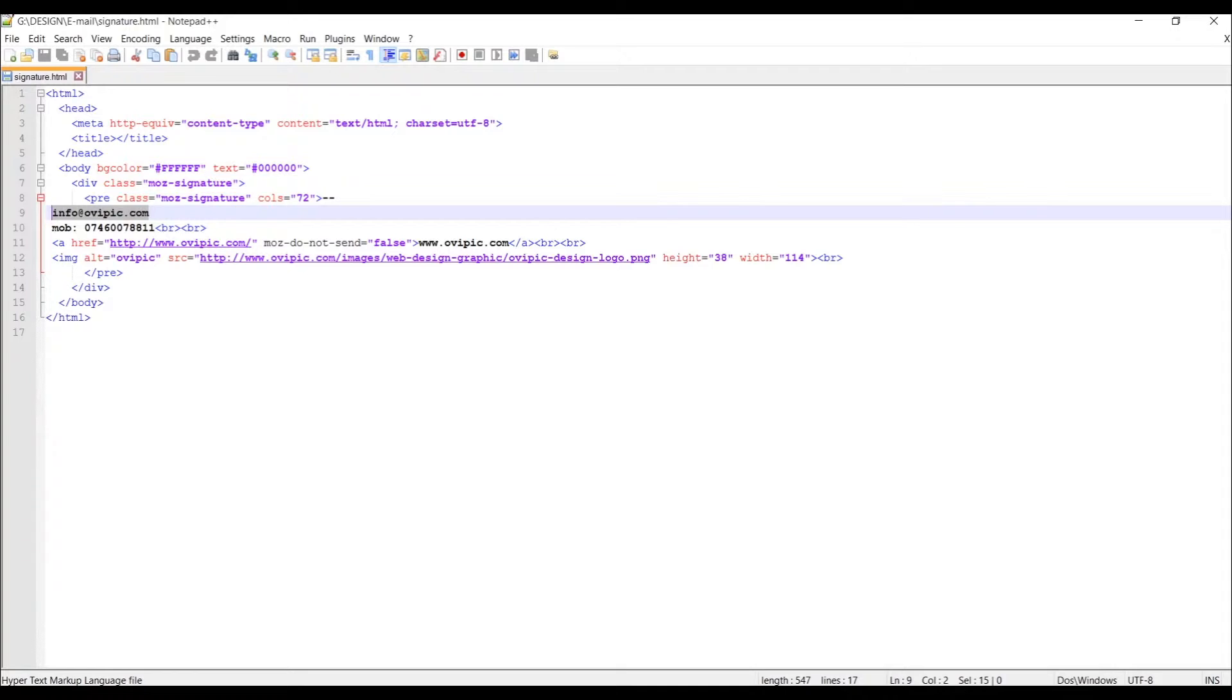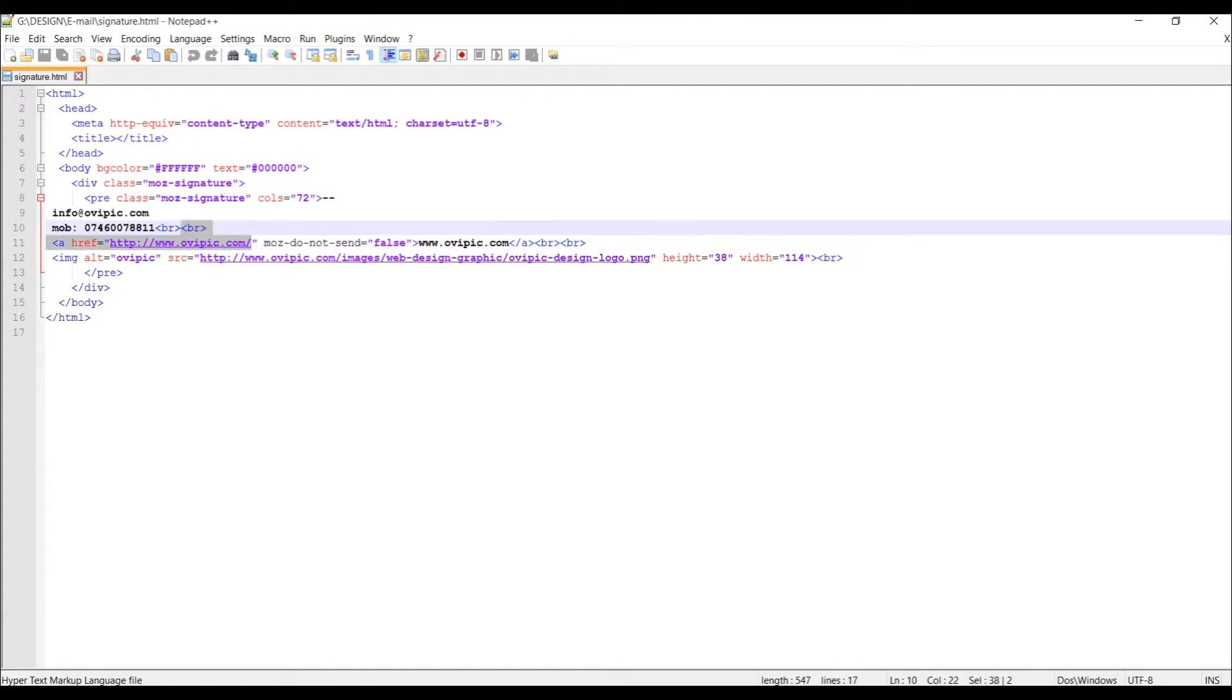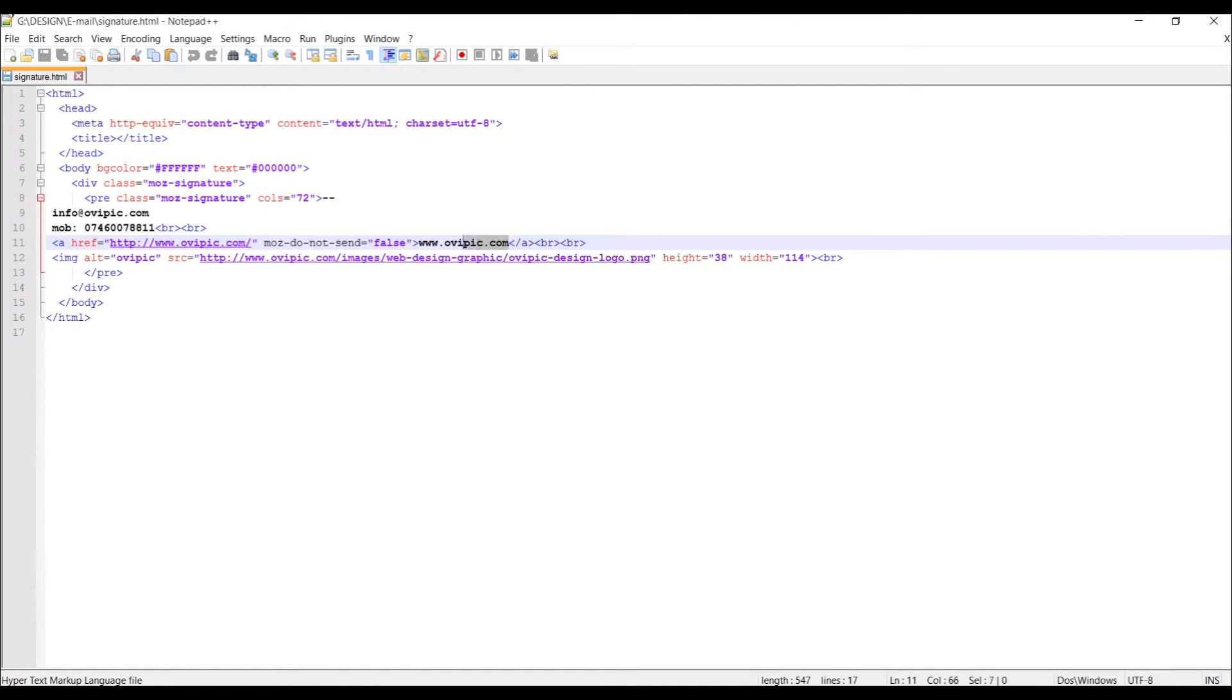And underneath it we have a hyperlink to my website, you can see in here. So you would have to put your hyperlink to your page over here and obviously change this text to suit this address.